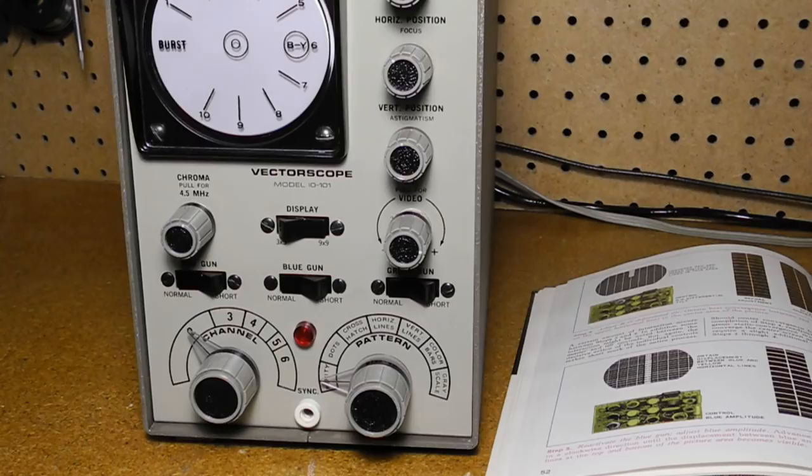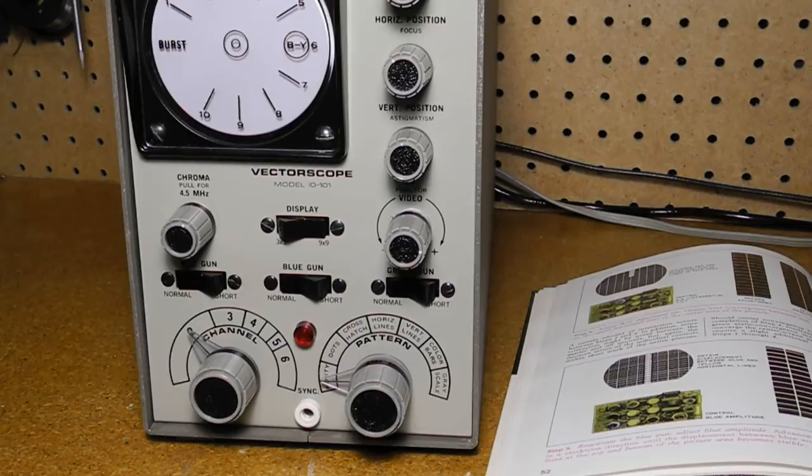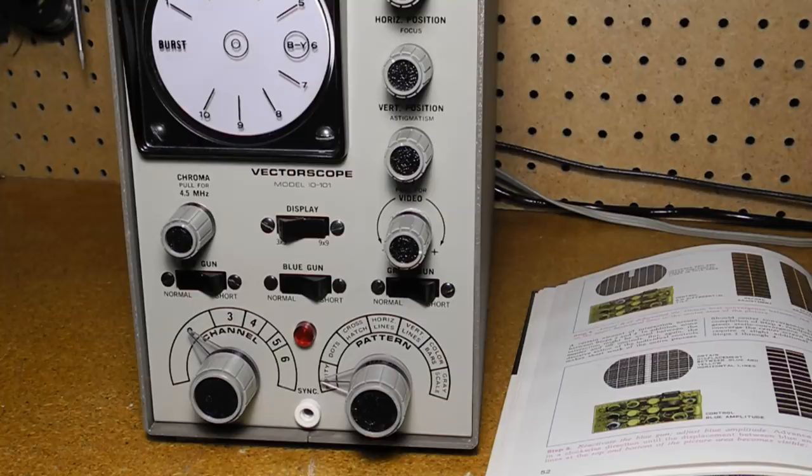A dot and bar generator may produce a radio frequency or RF output and be connected directly to the antenna terminals of the television under test, or it may provide a video signal that can be injected into the circuitry of the unit under test.